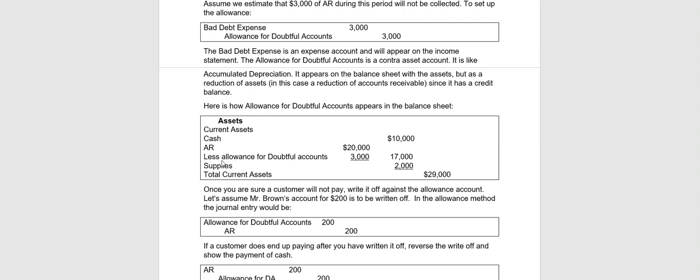But you expect to not collect $3,000 of that. So therefore below it you will say less Allowance for Doubtful Accounts. And then you will subtract, not add, and in the middle column put $17,000. So what that is doing is giving you a more accurate balance of what you expect your assets to be. Because you really expect $17,000 to be collected, not the entire $20,000. So that way it doesn't overstate your assets.